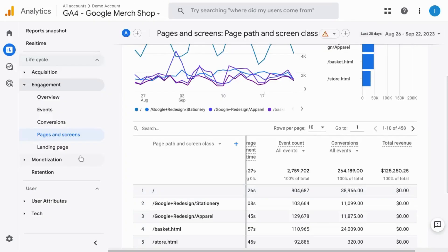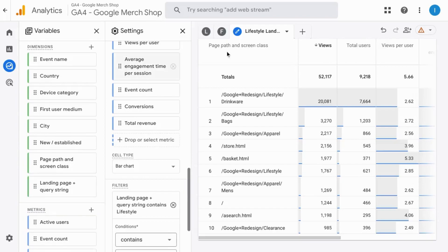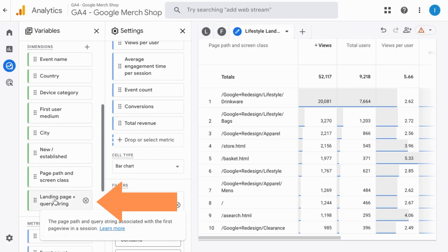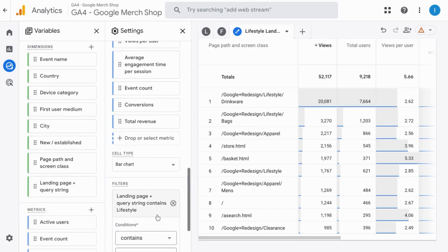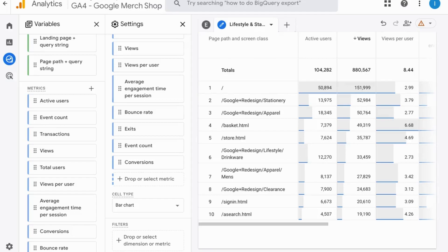You have an out-of-the-box landing page report but you can also create another tab for specific landing pages by adding the landing page dimension and filtering for specific landing pages. So when you want that report for those specific pages you can come back to this exploration report.